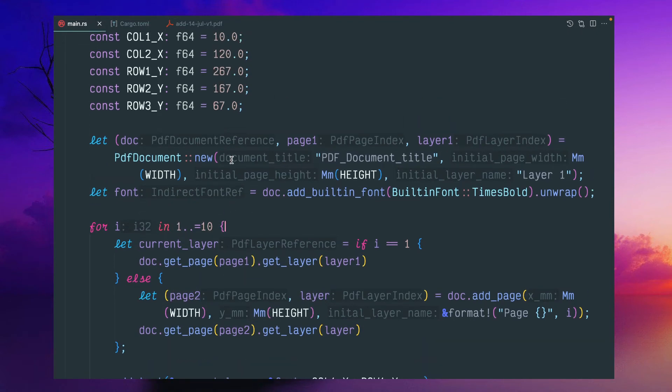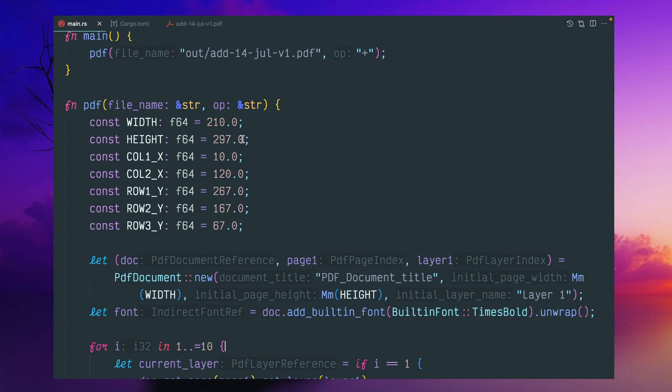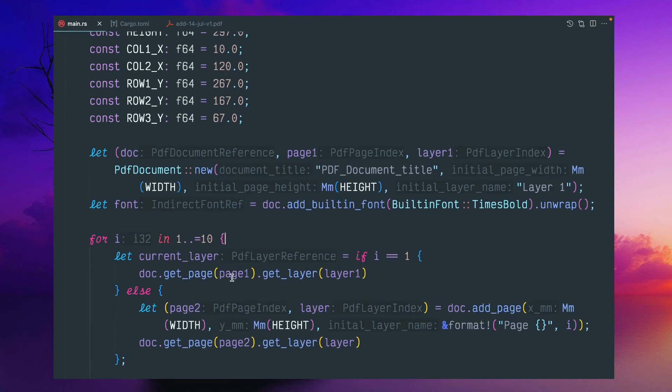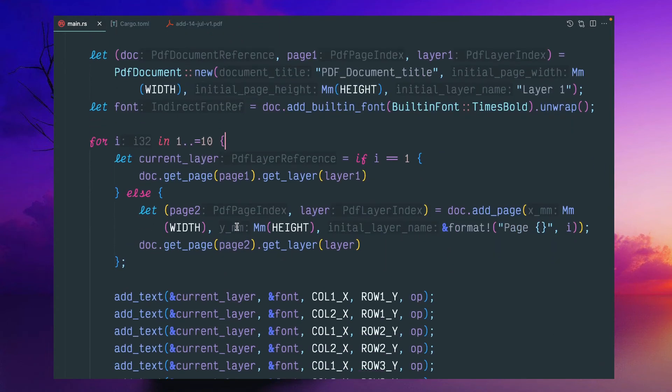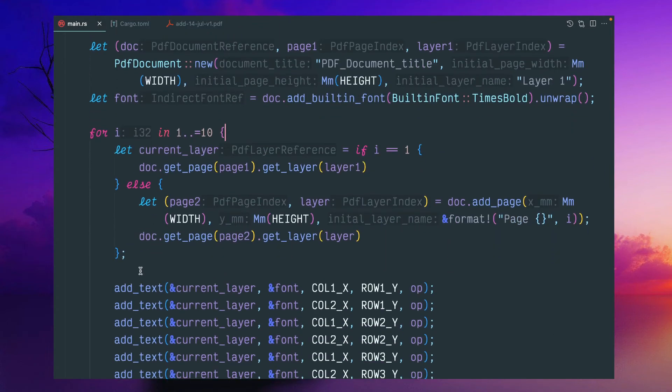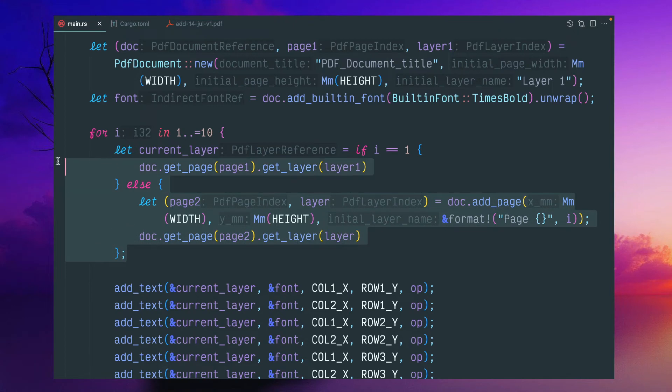you can pass a parameter here and set the 10 number with some variable. So this will say how many pages you want to create.